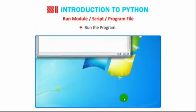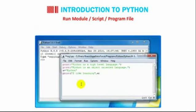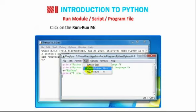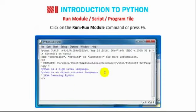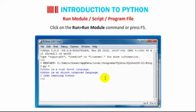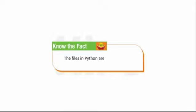Run the program. Click on the run then go to Run module command or press F5. Python is a high-level language. Python is an object-oriented language. I like learning Python. Students know the fact that the files in Python are saved with the extension .py.